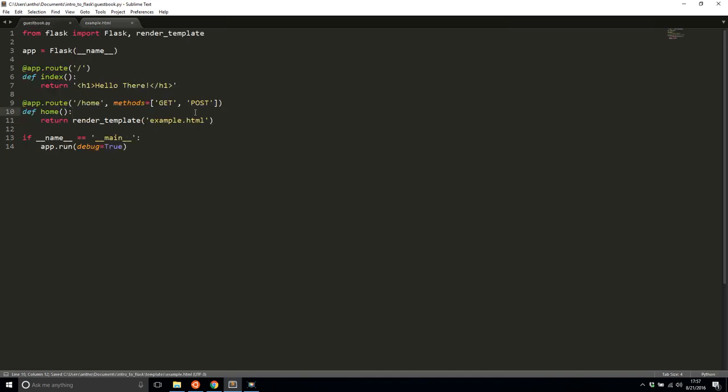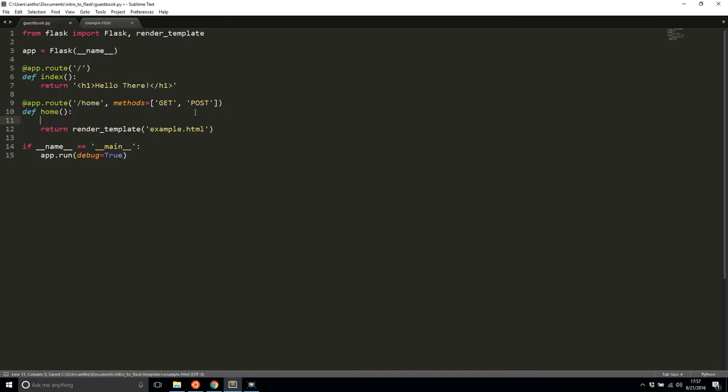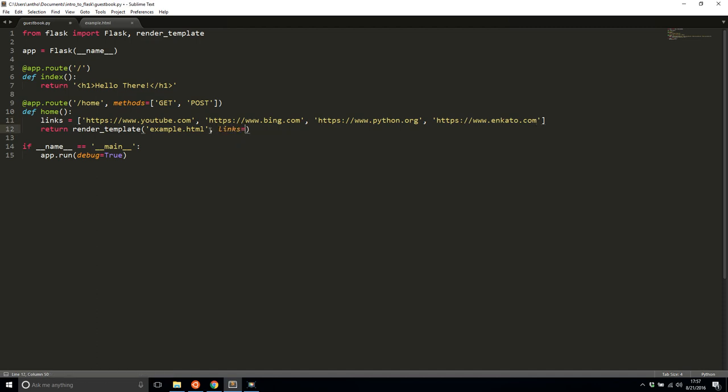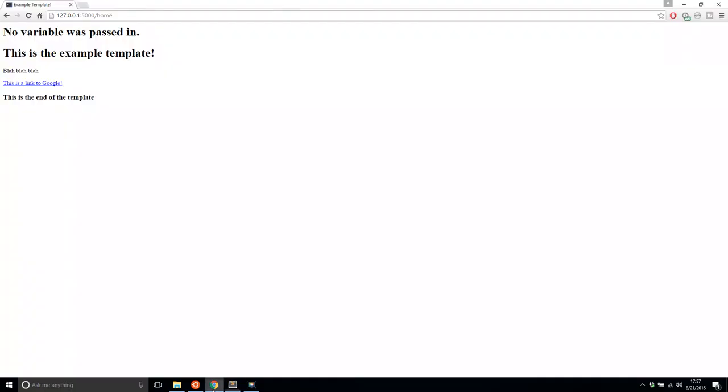So if I go here and I'll create a list of links, I'll say links equals, let's do YouTube, that's one link. Bing.com. That's another link. Python.org. I don't know if that's the exact link for Python. And now I have one more. Let's say Envato.com. So now if I pass in this list of links, I'll simply name it the same and pass in links. And now when I refresh the page,